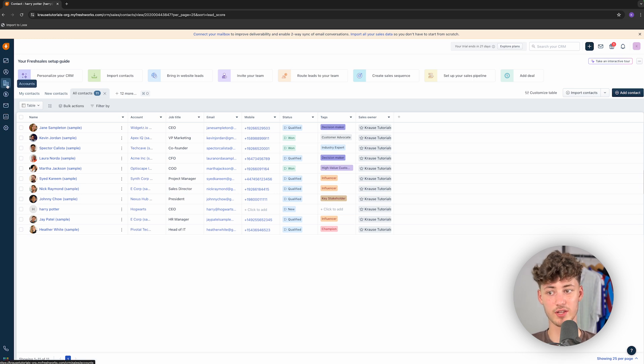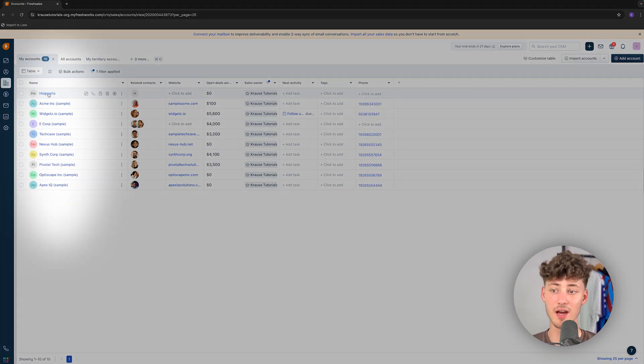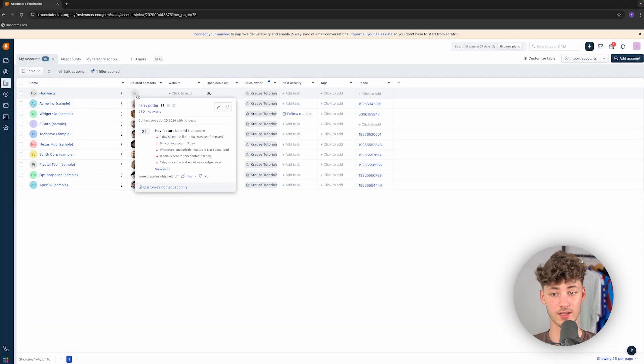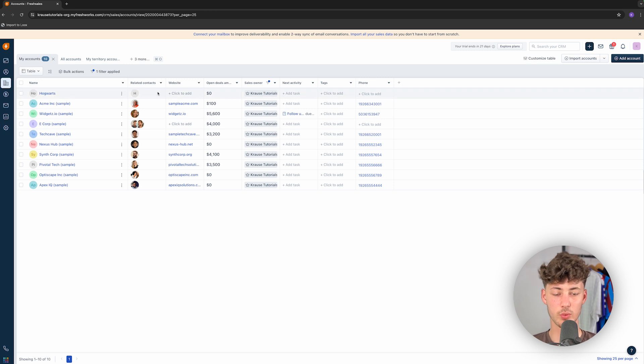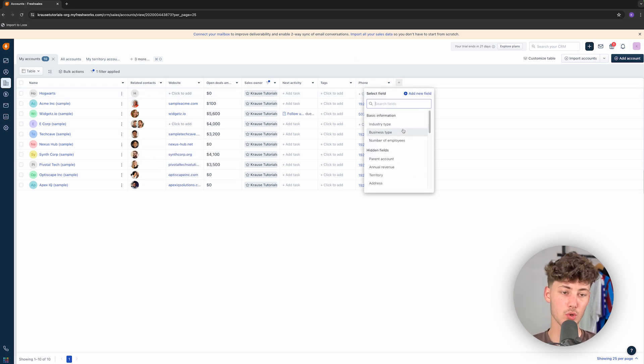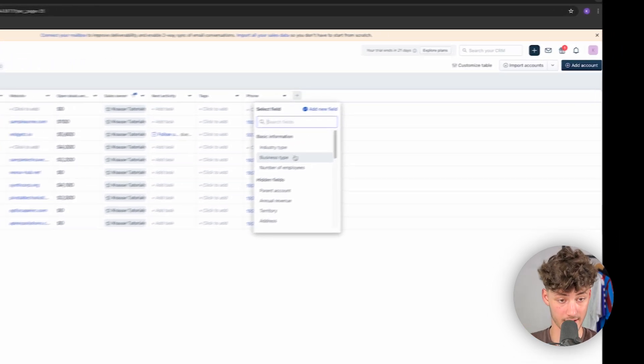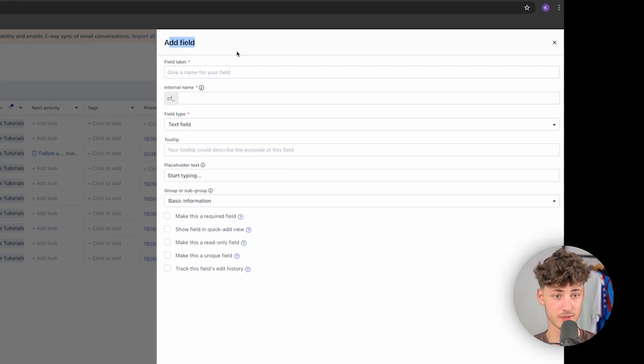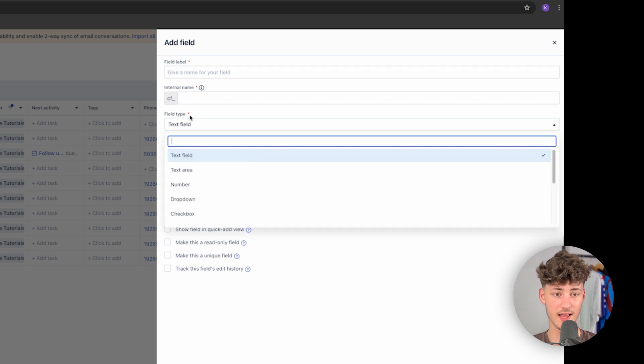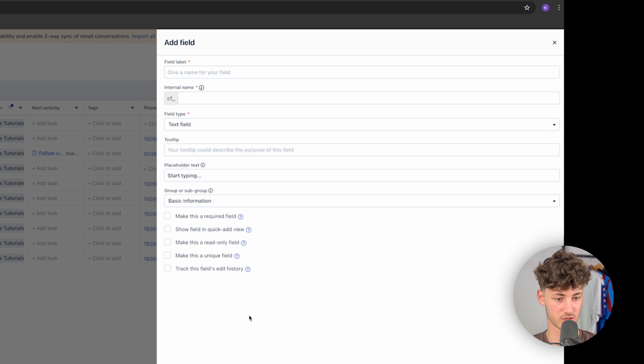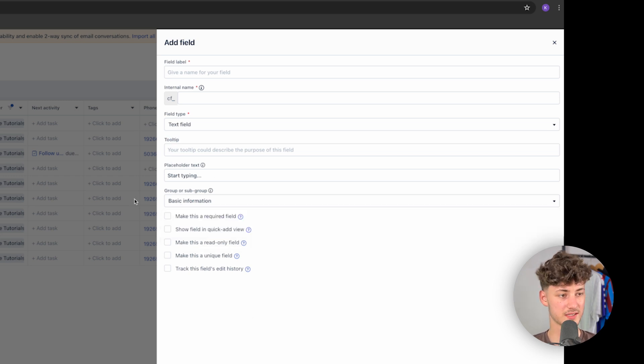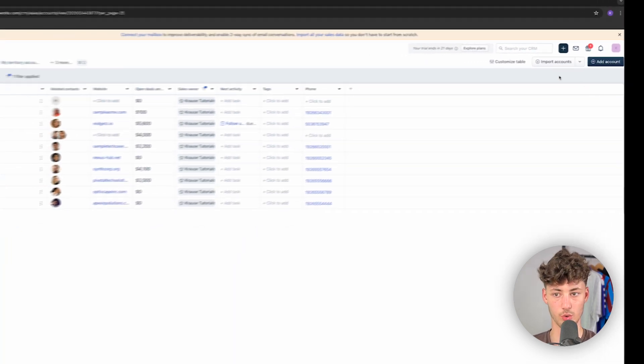Let's now continue with the accounts view. This would be the company. Right here, we can see Hogwarts. Our related contact for this would be Harry Potter. And we can now actually also add a website onto this, if you want to. And same as before, we can actually also add a new column onto this if you want to add new data points onto our account. Additionally, we can also add custom columns by using this right here. We will just have to add a field label, and we are going to have a lot of different options. As for the actual field, you can also put in tooltips, group these, and so on.